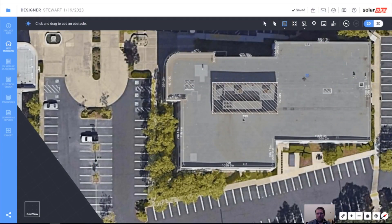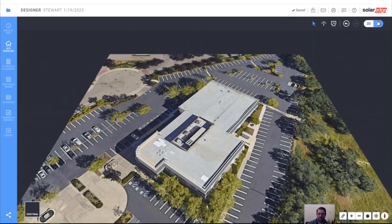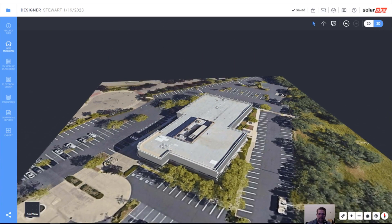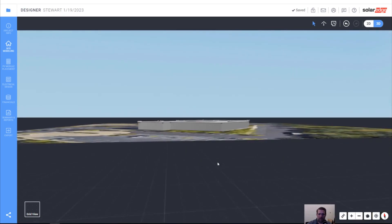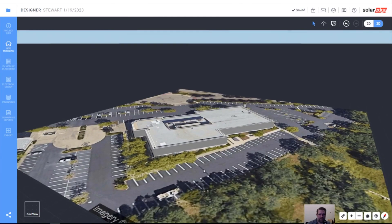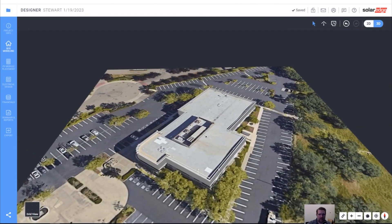So we've drawn all of our obstacles. Now it's time to get into some 3D modeling. We're going to click the 3D button. And now you can see what the roof looks like as a 3D model, but we haven't defined any height to anything.